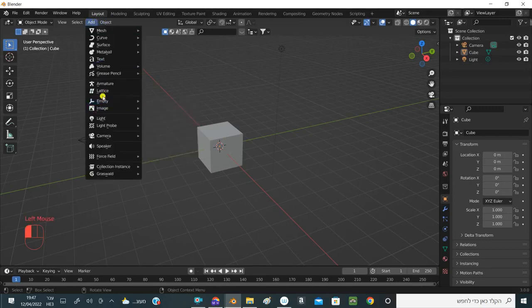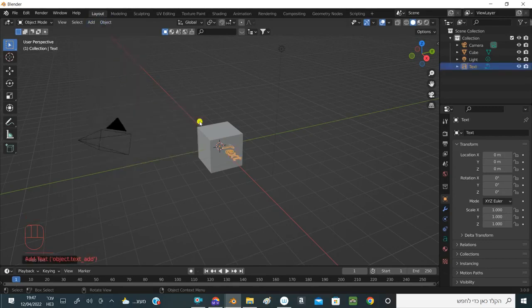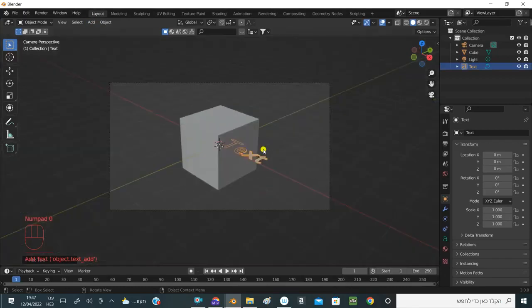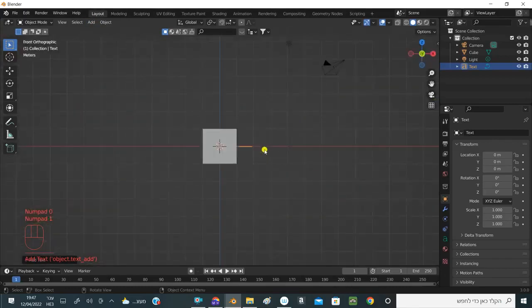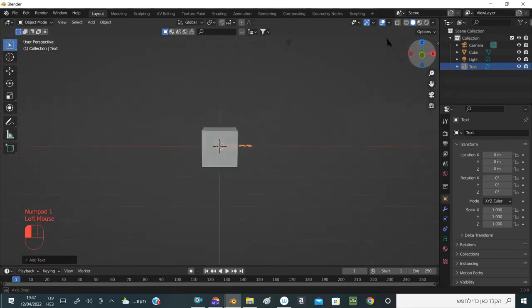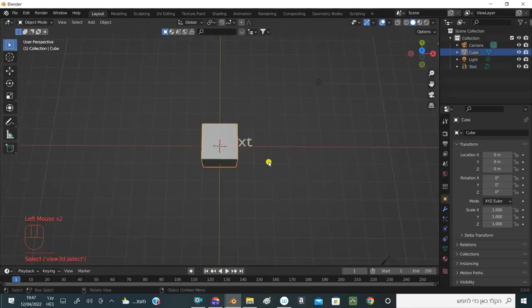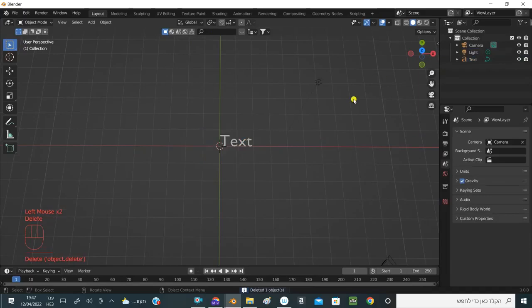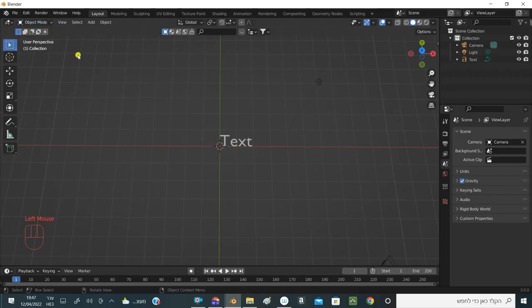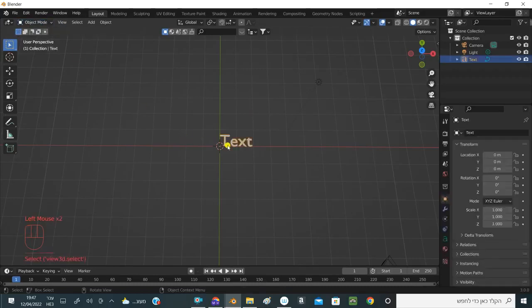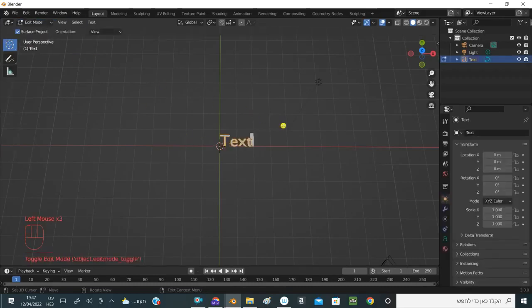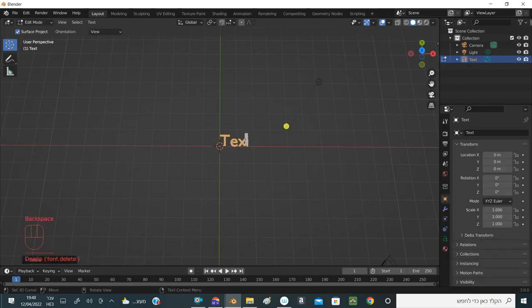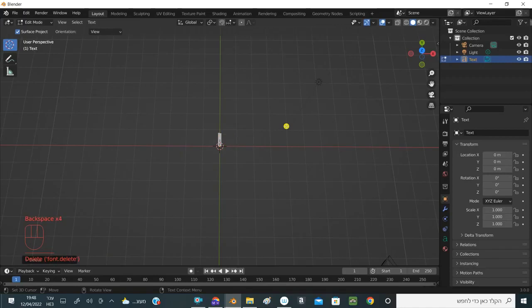I click 1 in the numpad to have it up front. I will rotate and delete the cube, and now I want to write in Hebrew. I go to edit or tab on the keyboard, click on the text, mark it, and the text is highlighted. Now I press backspace on the keyboard to delete the text.